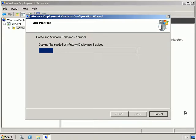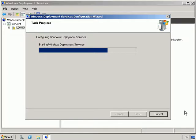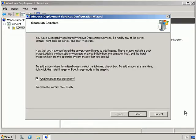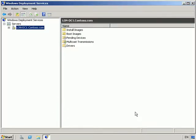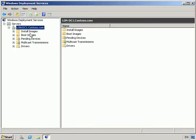Ok, so Windows Deployment Services is configured. And when it's complete, we're going to choose not to add images now, and finish the wizard. Ok, if I expand WDS, you can see we've got a number of folders: Install, boot, pending devices, multicast transmission, and drivers.